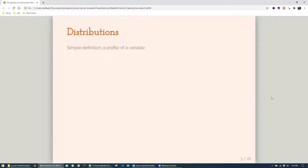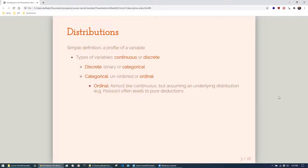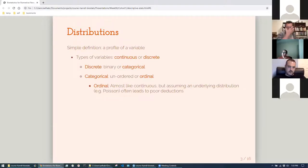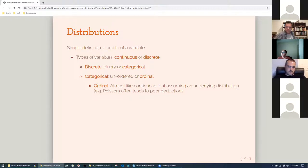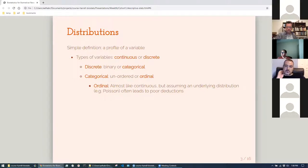When we talk about distributions we end up talking about different types of variables: continuous and discrete. Discrete can be broken down into binary or categorical, with categorical having more than two levels. This maps to the concept of factors in R — unordered, ordered, or nominal. In some contexts you might be tempted to treat ordinal variables like a continuous variable, but that's a bad choice, which is why it's important to keep them as categorical variables.